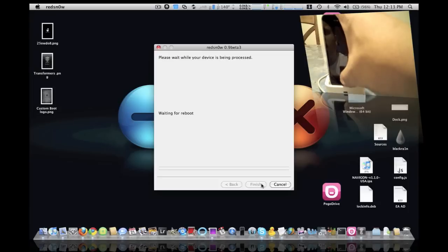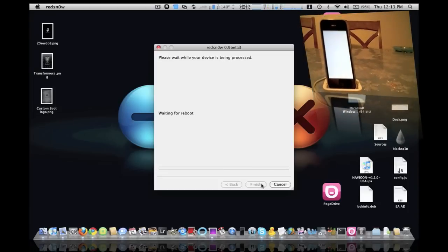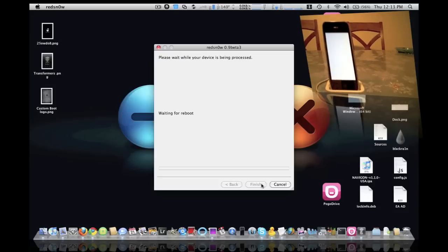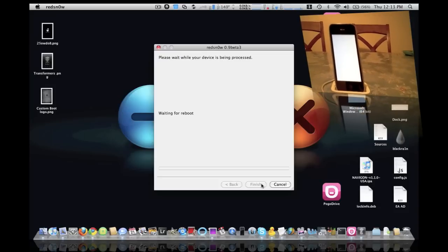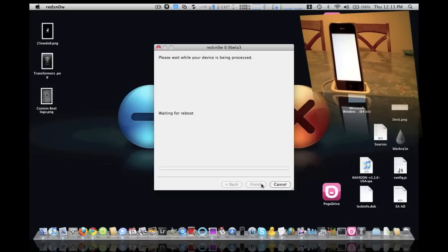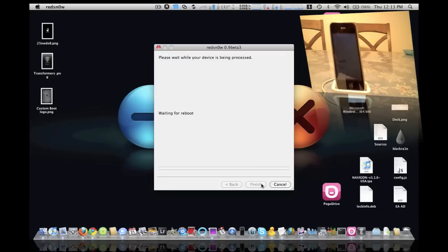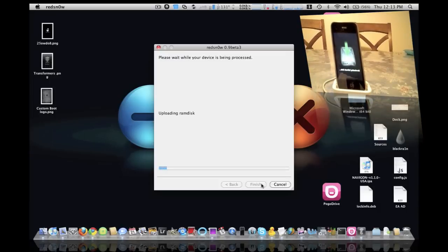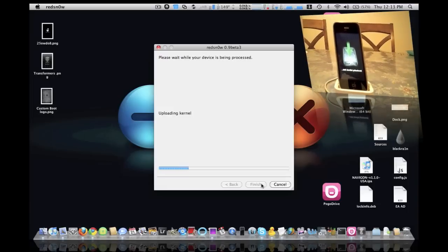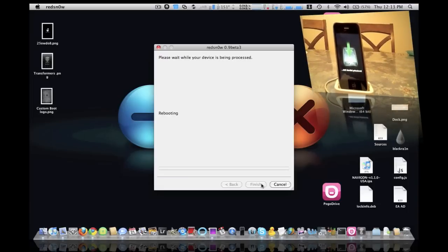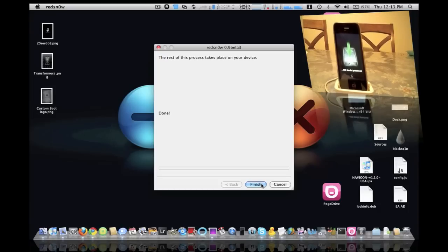Now it should be jailbreaking. There it goes, it's in recovery mode, waiting for reboot. There it goes, nice. You know, black rain is good, but it took me approximately 14 times to actually try to go through and jailbreak it.